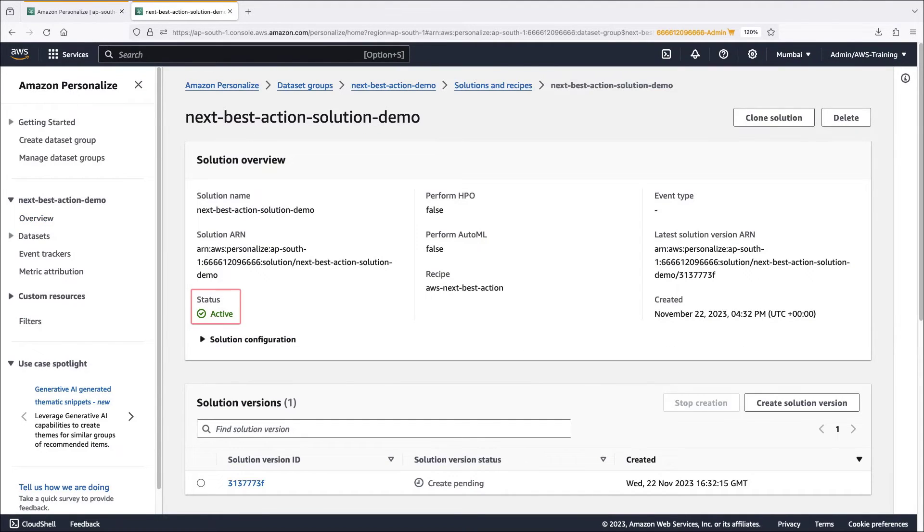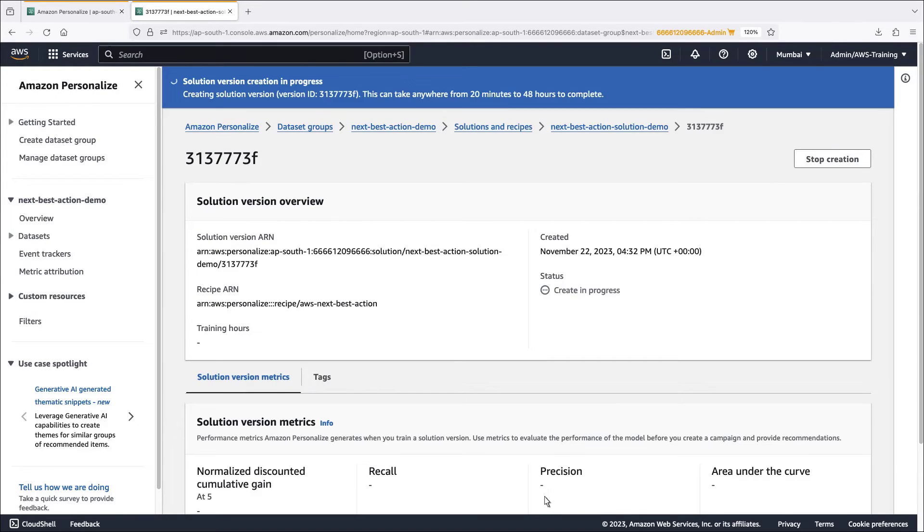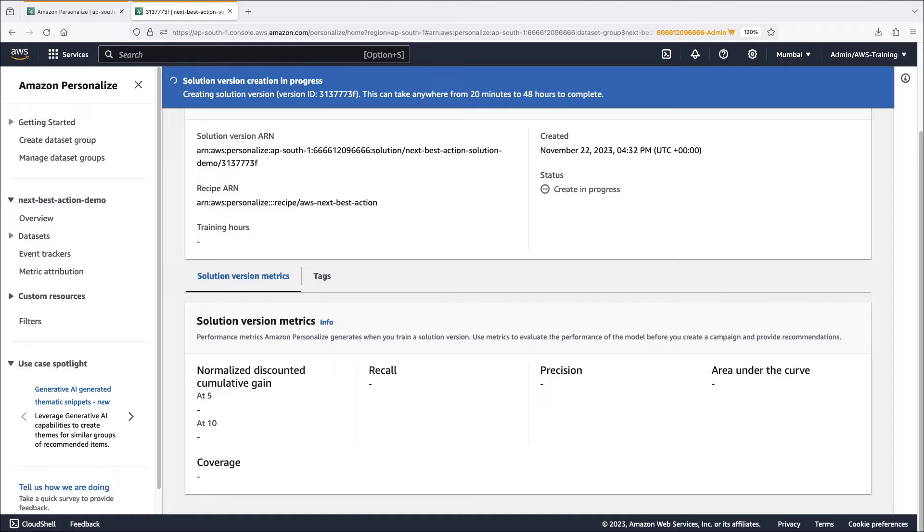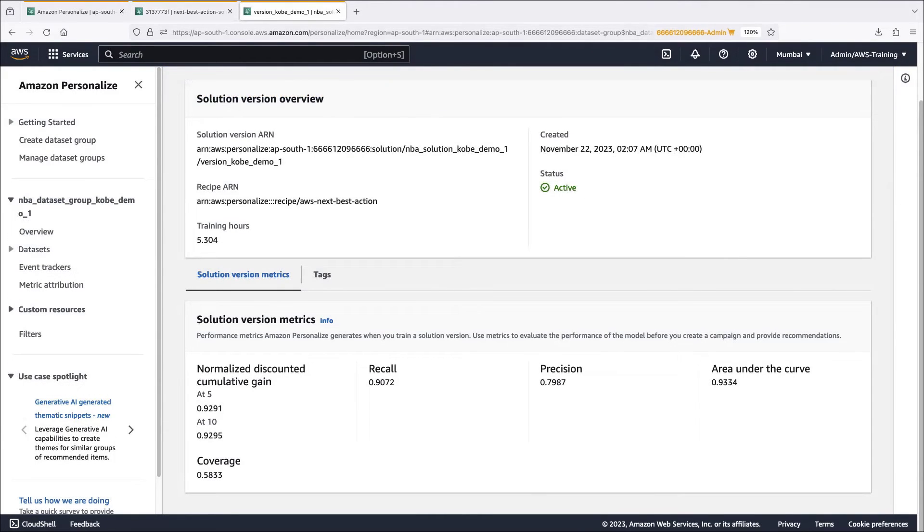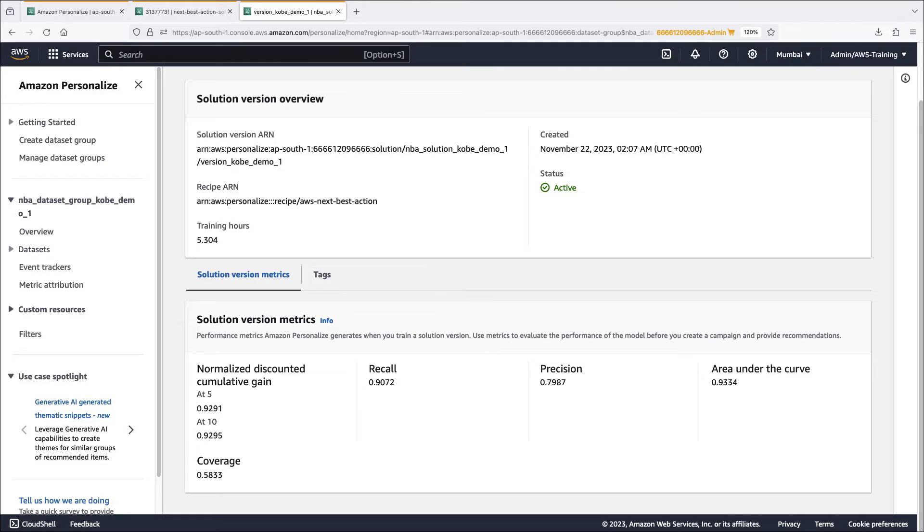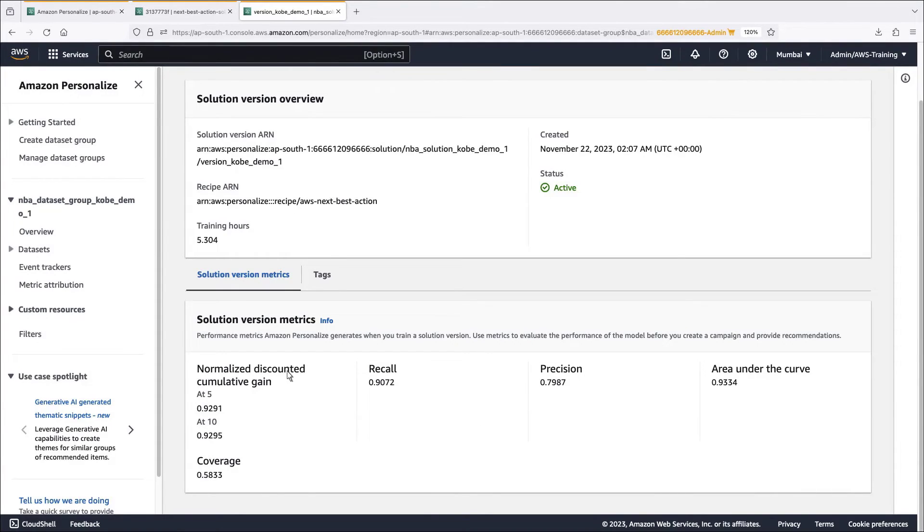The solution status is active. We can drill down to see the solution version metrics. The solution version can take up to 48 hours to create. For the purposes of this demo, let's switch to a solution version that has already been created with metrics. The metrics include normalized discounted cumulative gain, recall, precision, area under the curve, and coverage. The area under the curve metric indicates that the model is performing very well here. Precision, recall, and coverage indicate how many of the actions the model is able to predict.